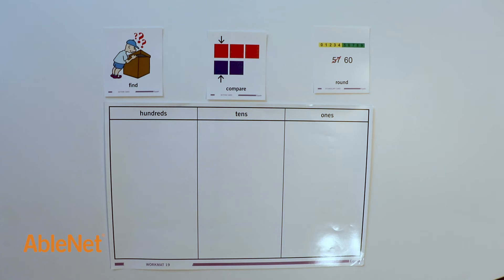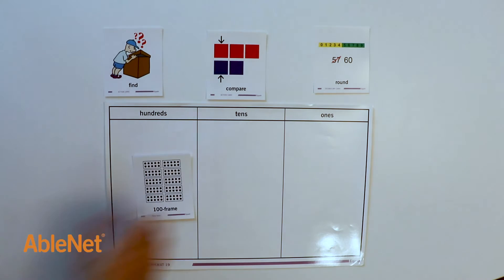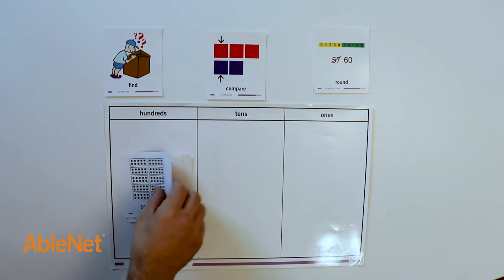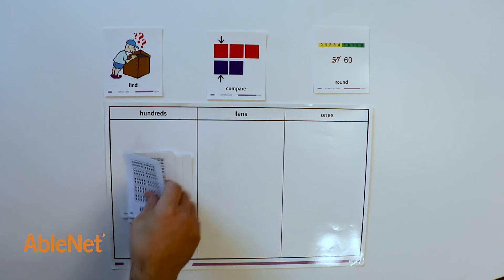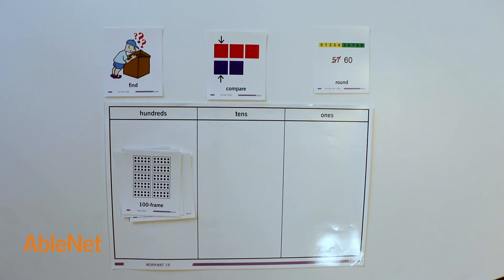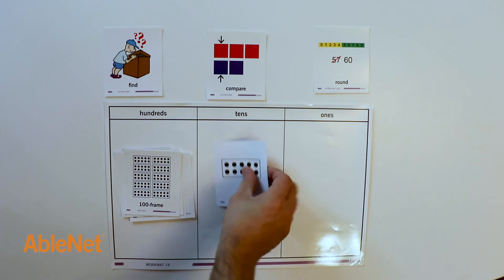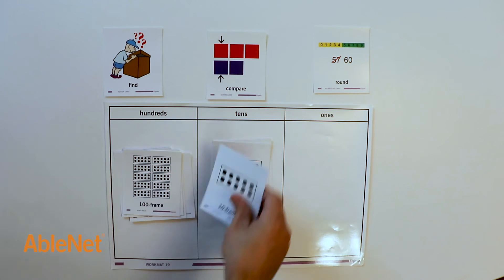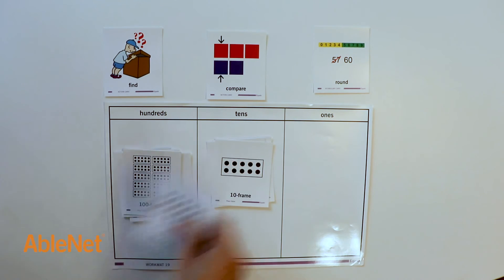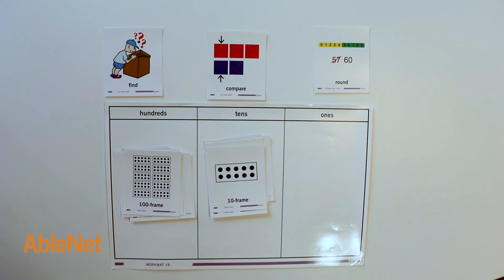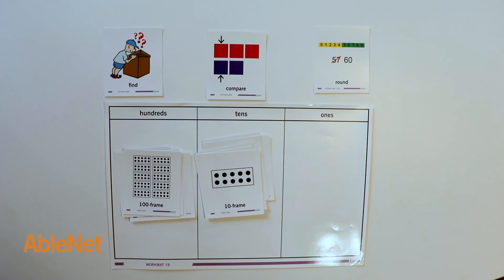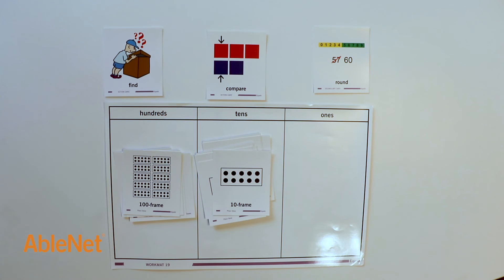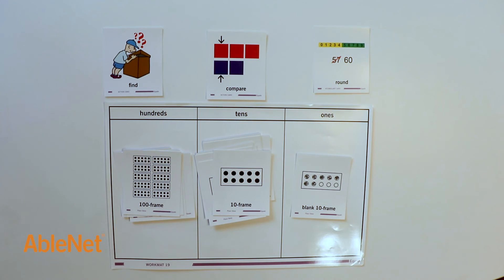I'll start by showing 587 on the place value chart. 100, 100, 200, 300, 400, 500, 510, 520, 530, 540, 550, 560, 570, 580, 587.